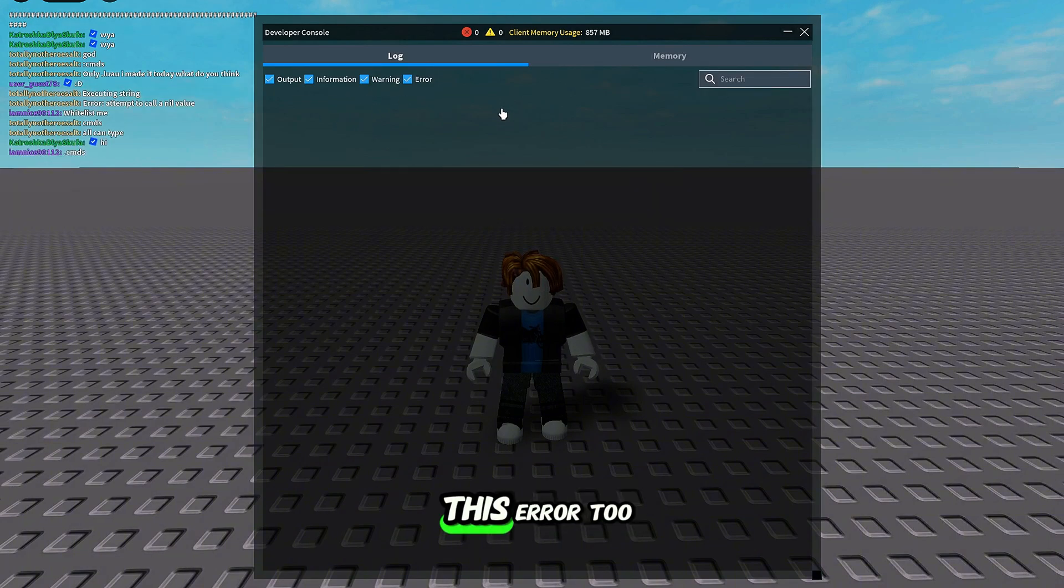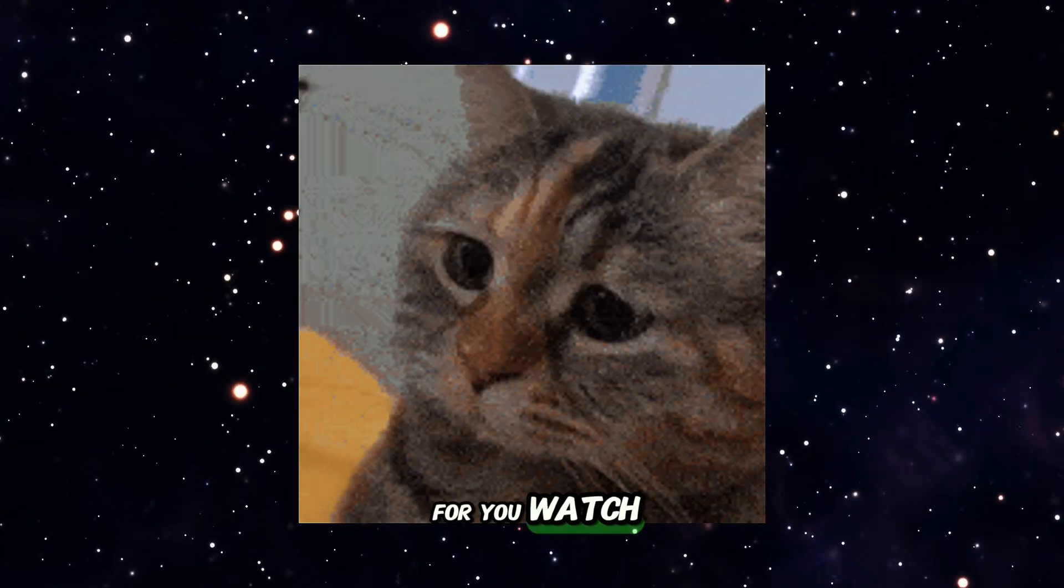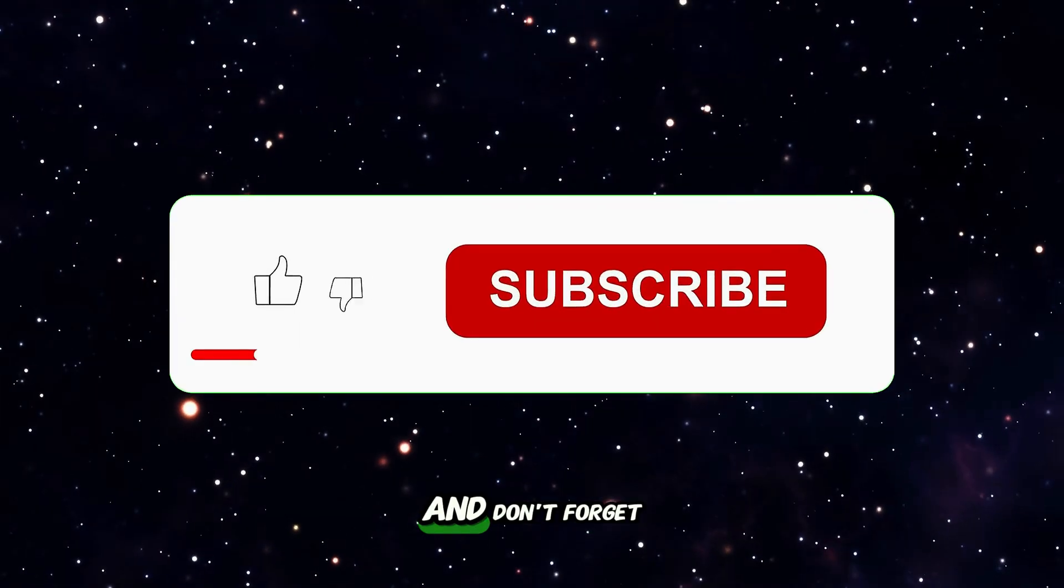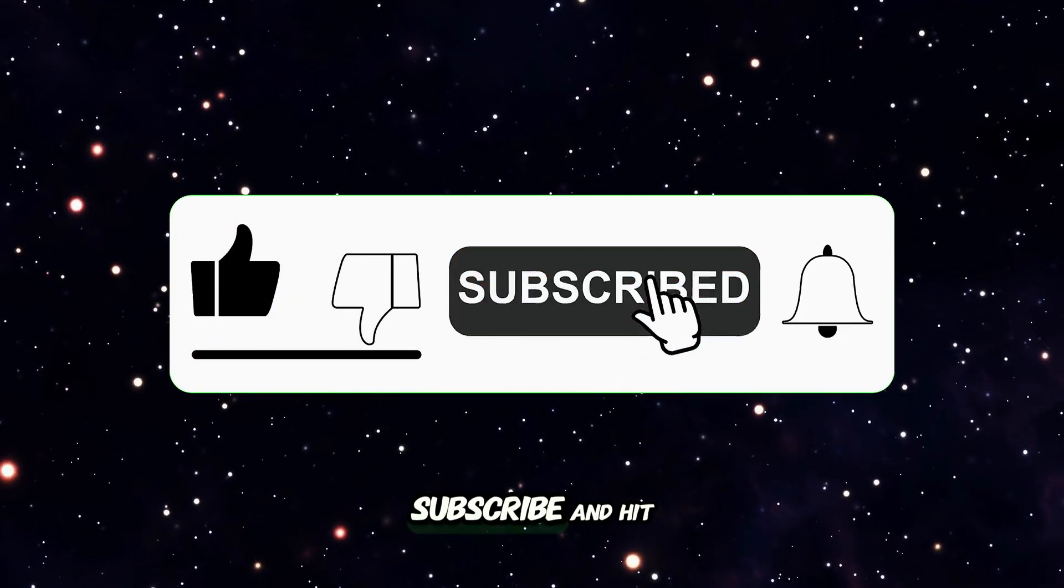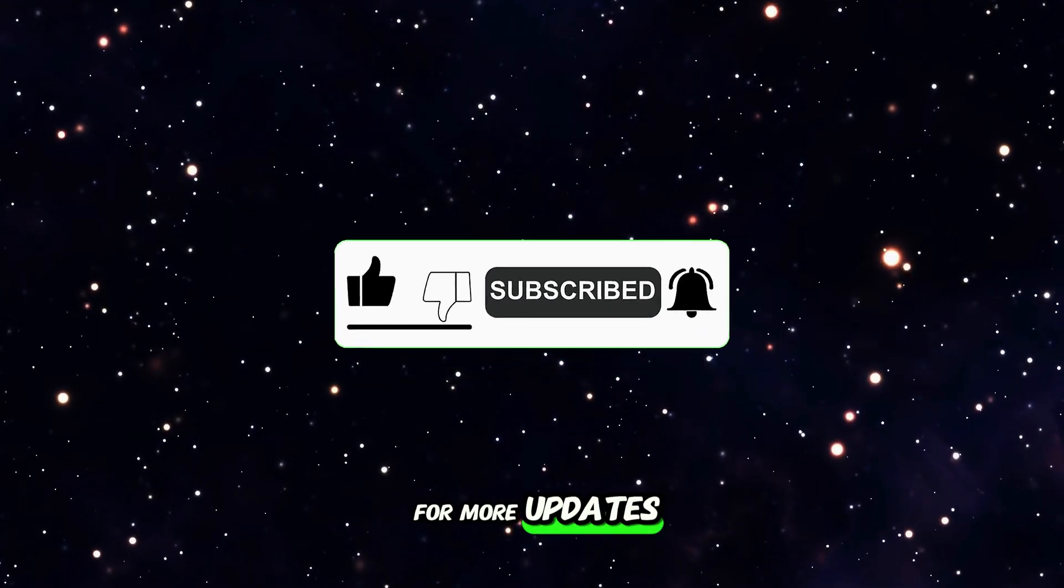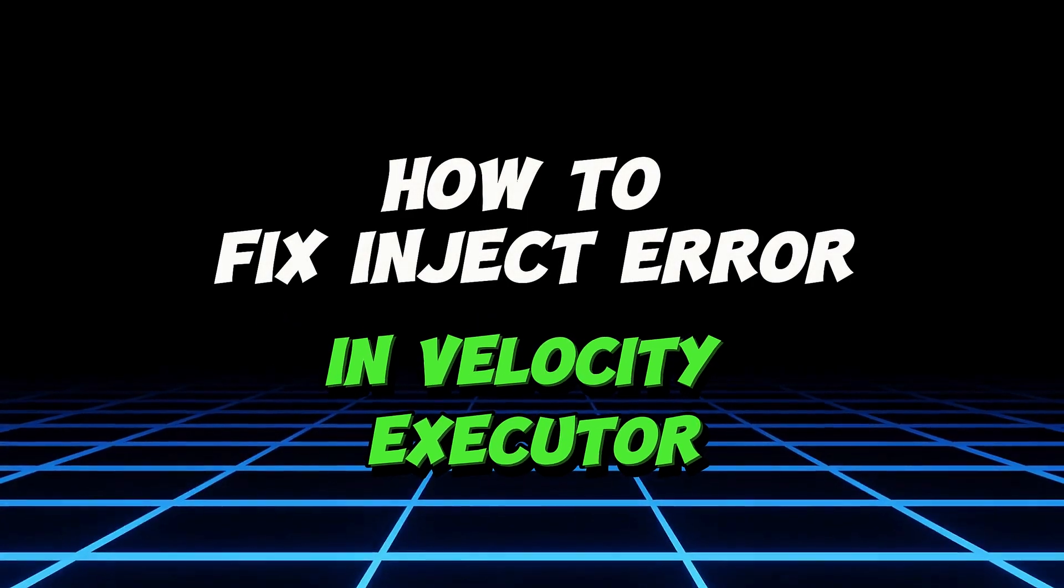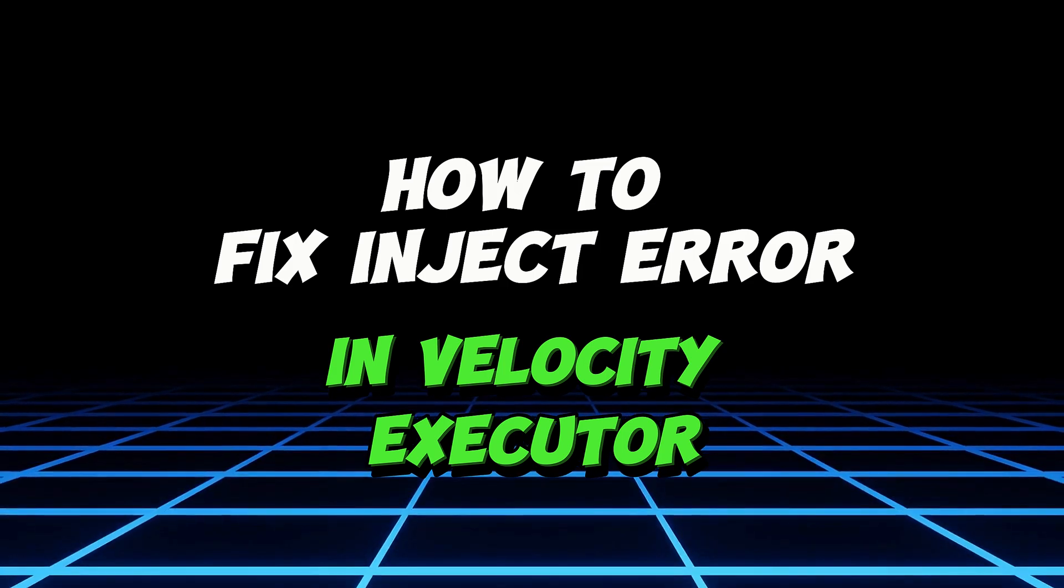So if you're facing this error too, this video is for you. Watch till the end, and don't forget to like, subscribe, and hit the bell icon for more updates. Let's fix the Inject error in Velocity Executor.